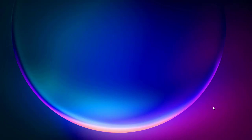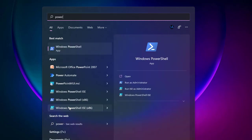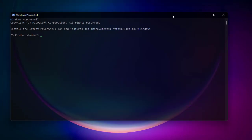First thing first, let's start PowerShell. In order to do that you can go to your taskbar search button, hit it, and search for PowerShell. Click on it and you'll get the Windows PowerShell window. By default it's located on your home directory — users/Amina.